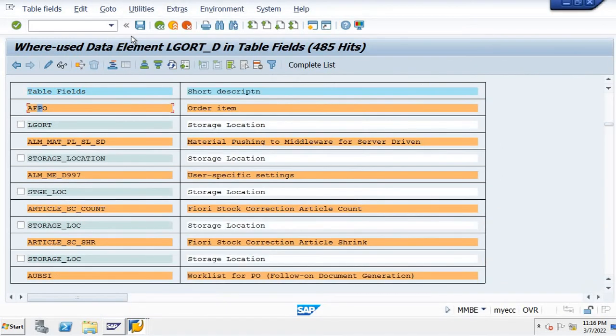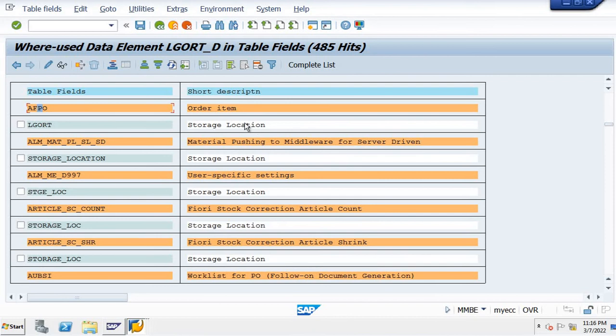I'm double clicking. The table name is AFPO, this is the table name. AFPO table, LGORT is the field name, it is the description of the storage location.